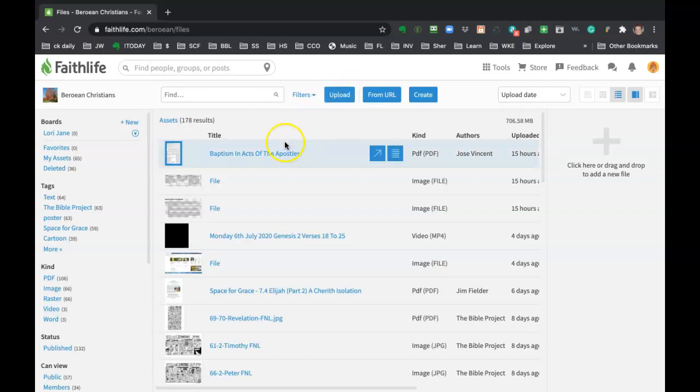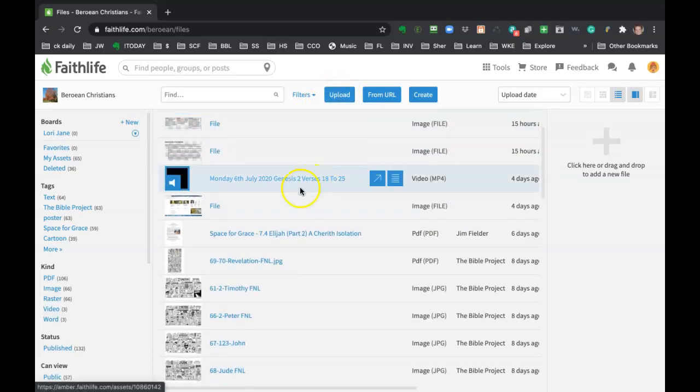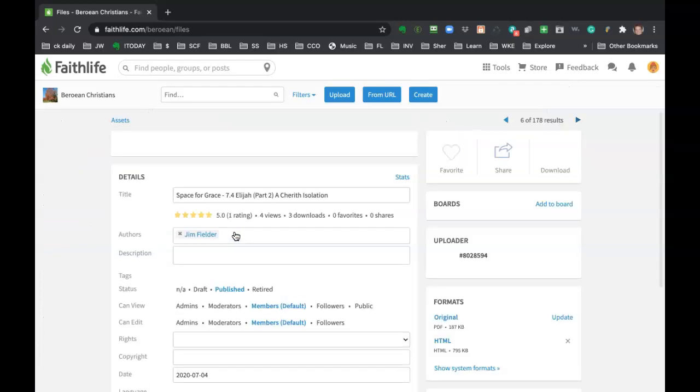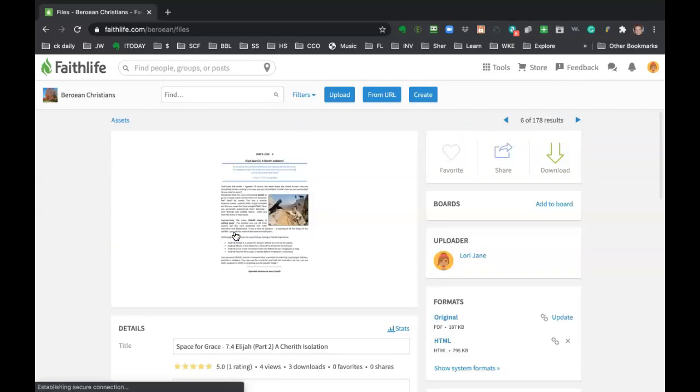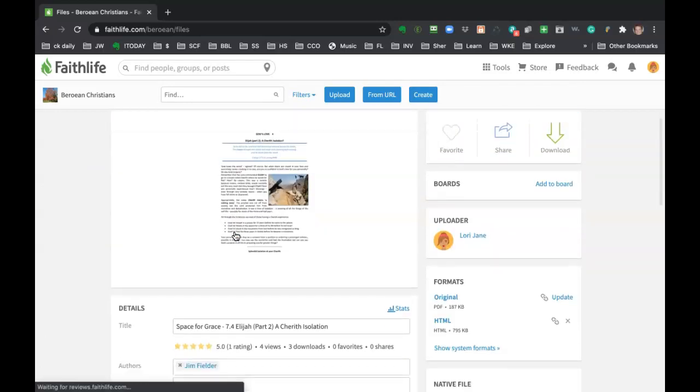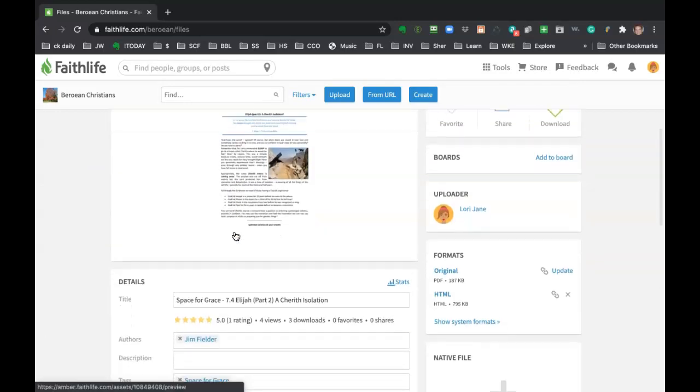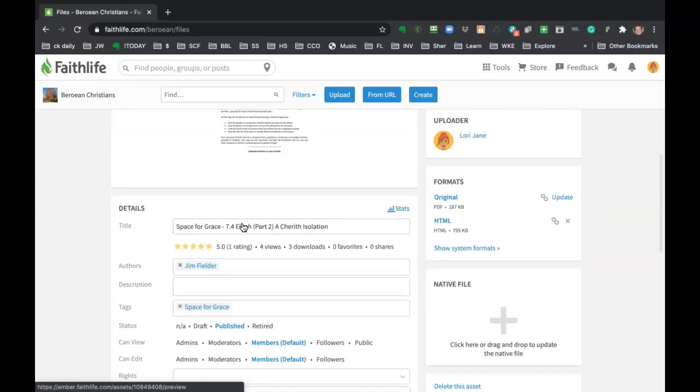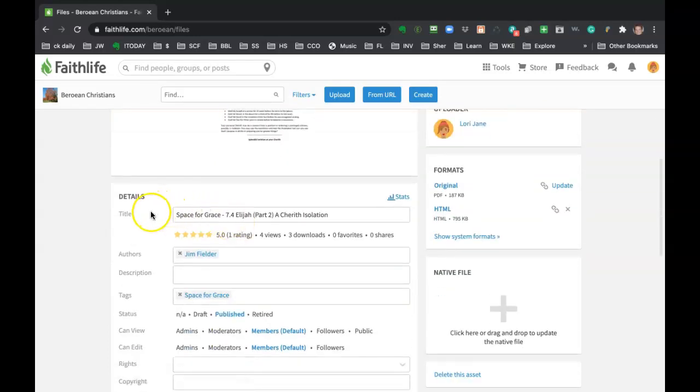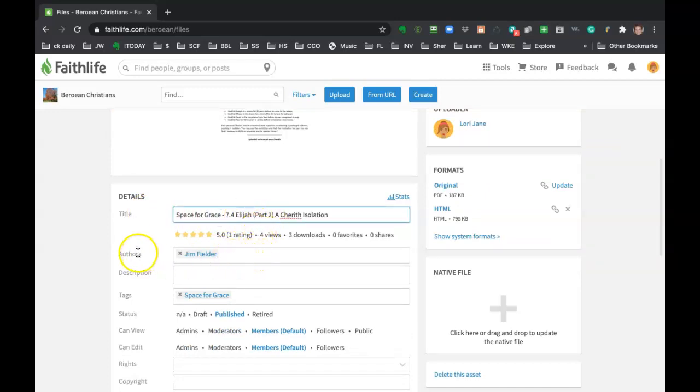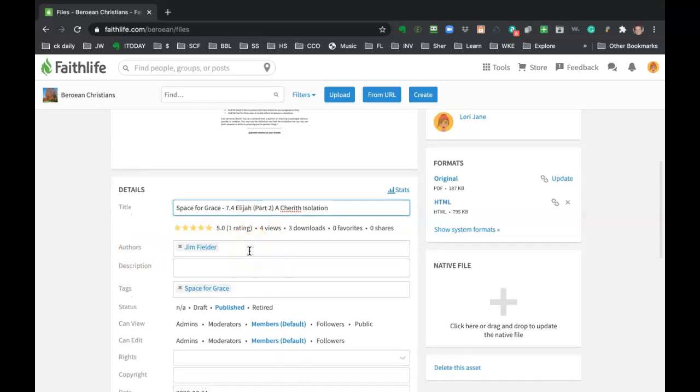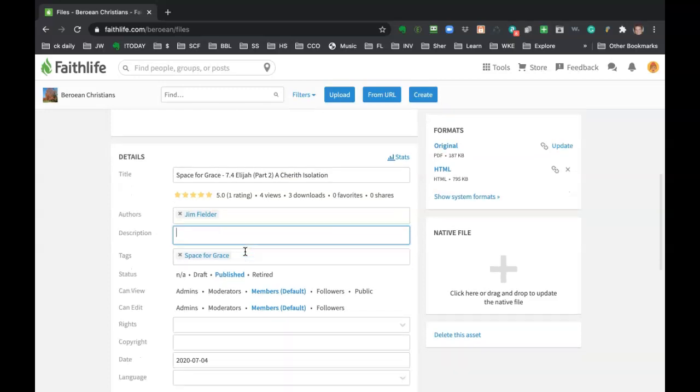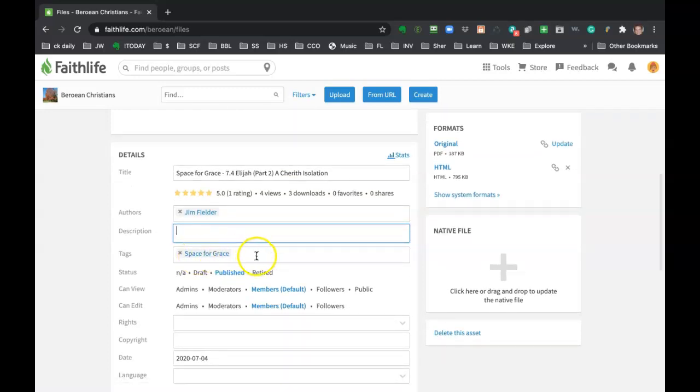So you just click upload. It's just like doing any upload in any website you've ever been. Like here's one for Space for Grace that Jim Fielders has been doing for us. So this was uploaded as a PDF and then when you upload something, you want to give it a title and if you know the author, just type it in a description. This all is helpful for searching and finding things, tag it.